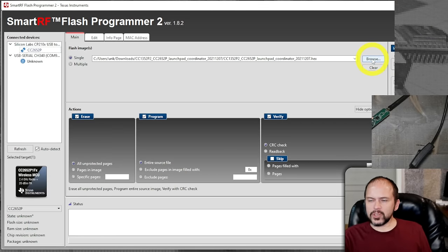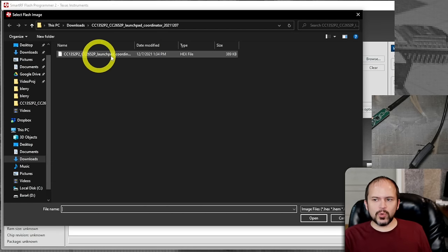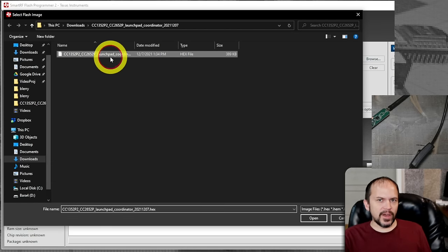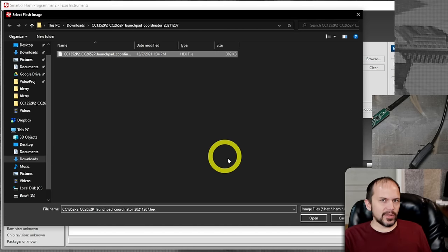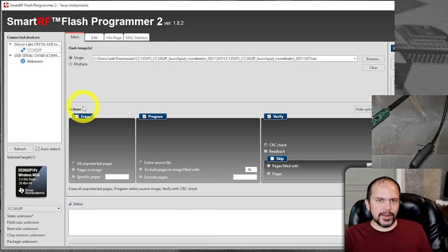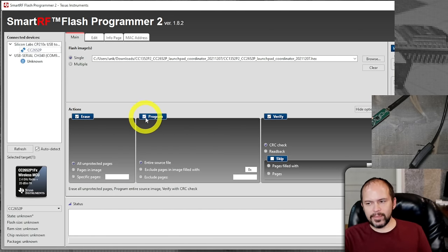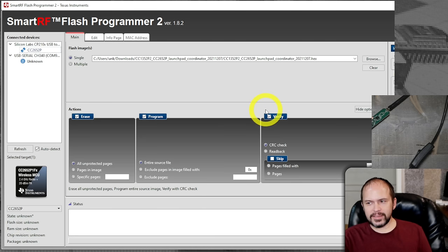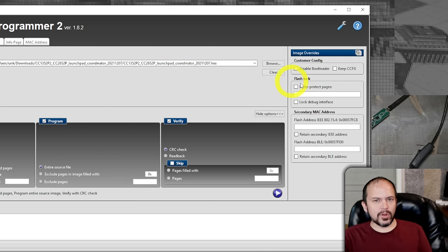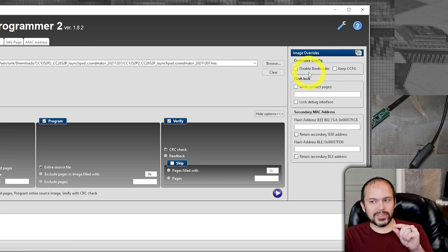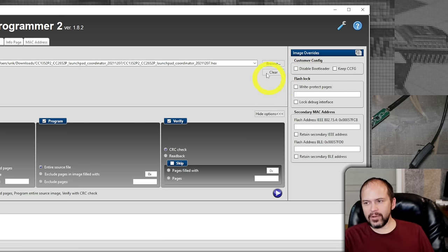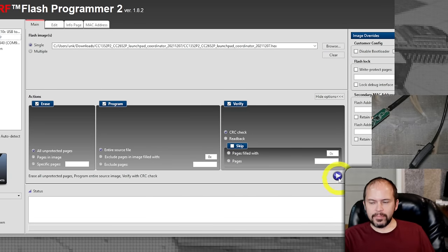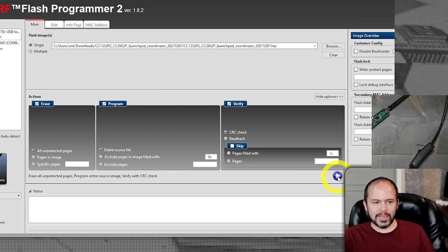You will need to make sure and browse on over to that hex file. Do not try to upload the zip file. Very important. Make sure erase is selected, program is selected, verify is selected. Do make sure that disable bootloader is not checked. Do not check that one. There is this little triangle play button. Go ahead and hit that button.